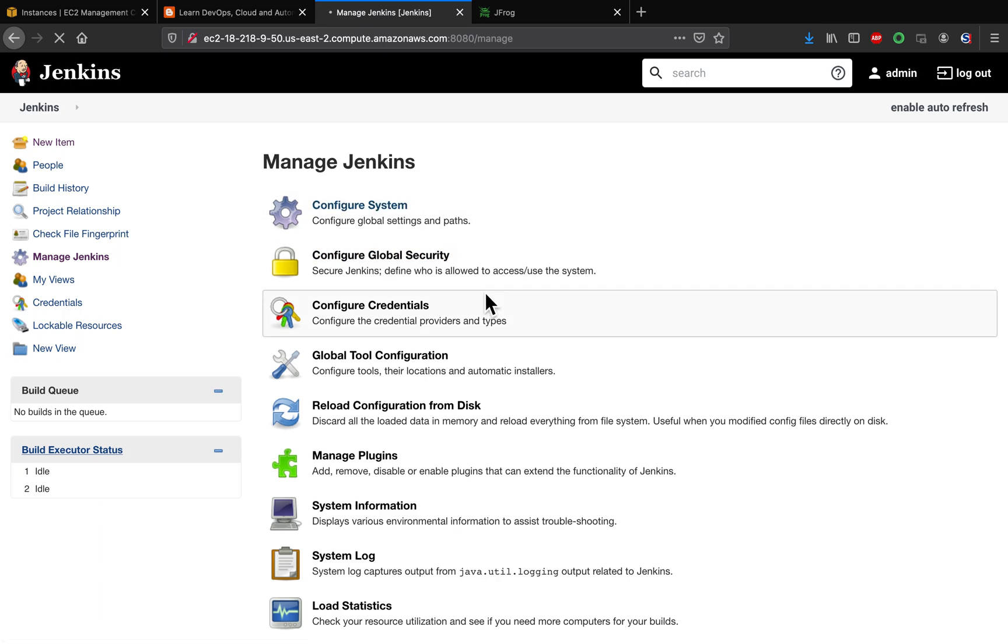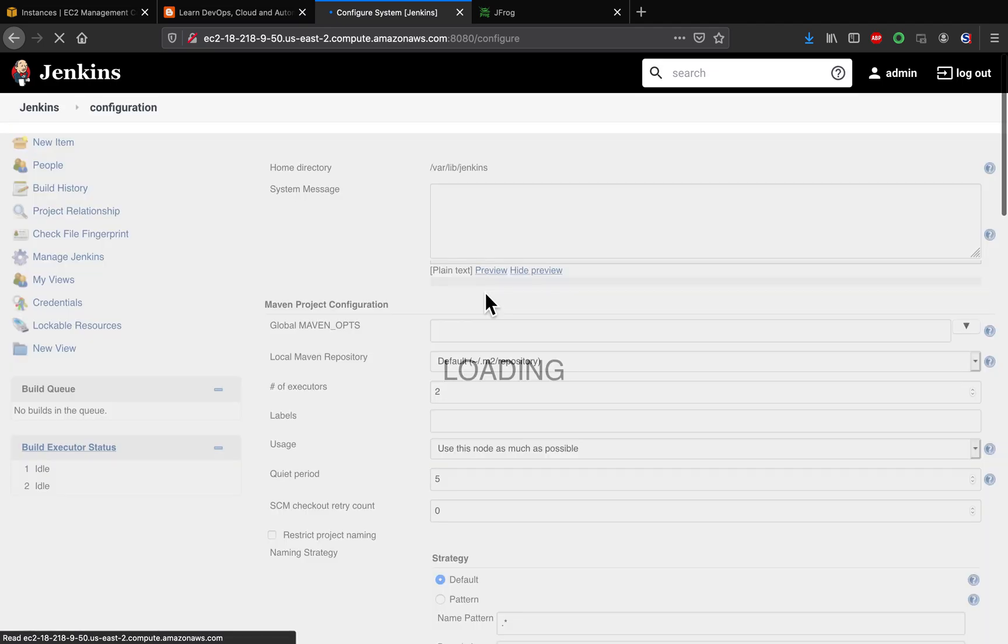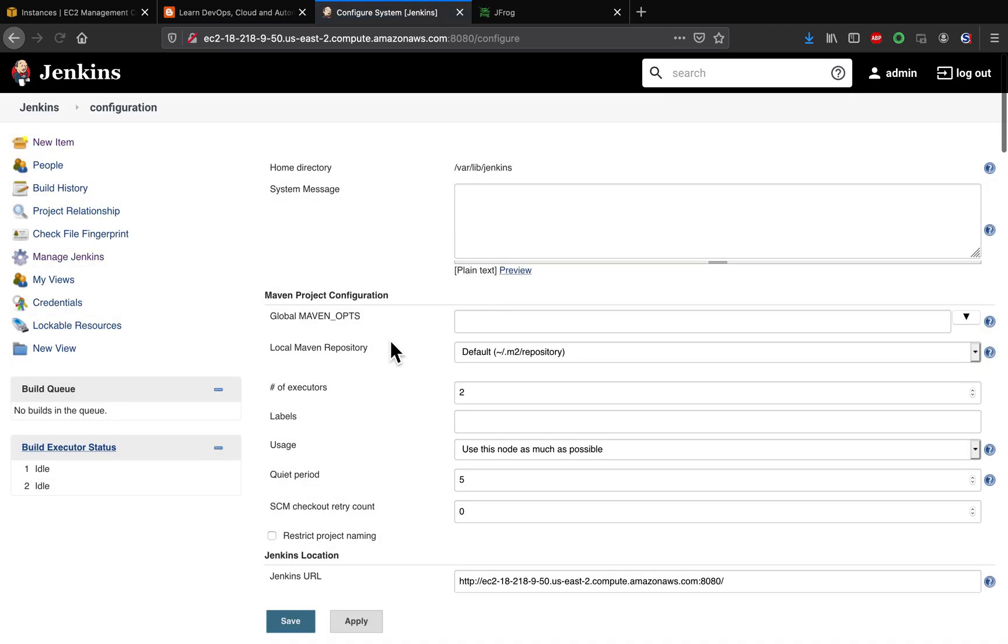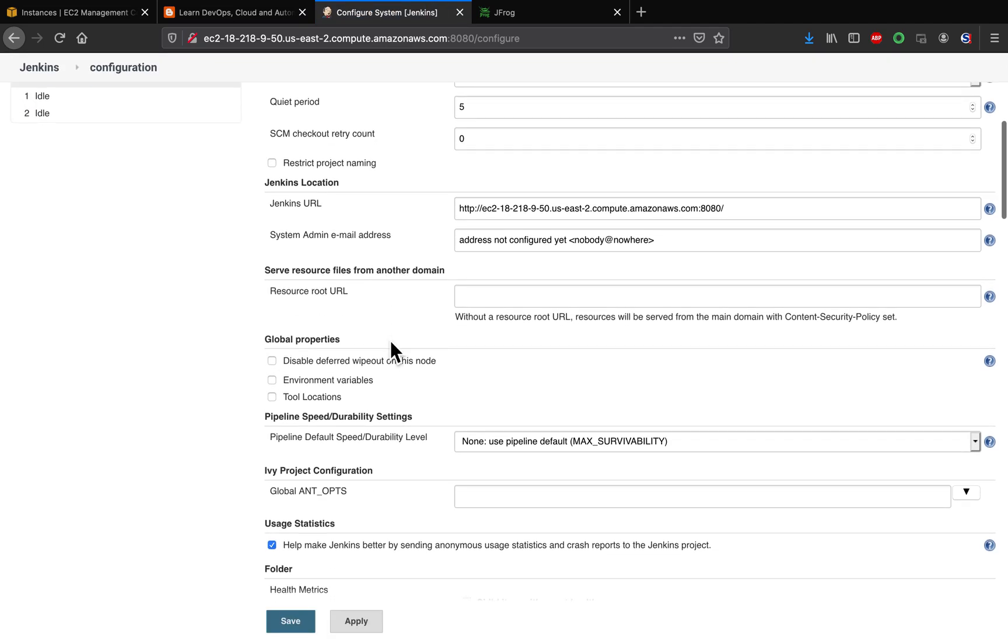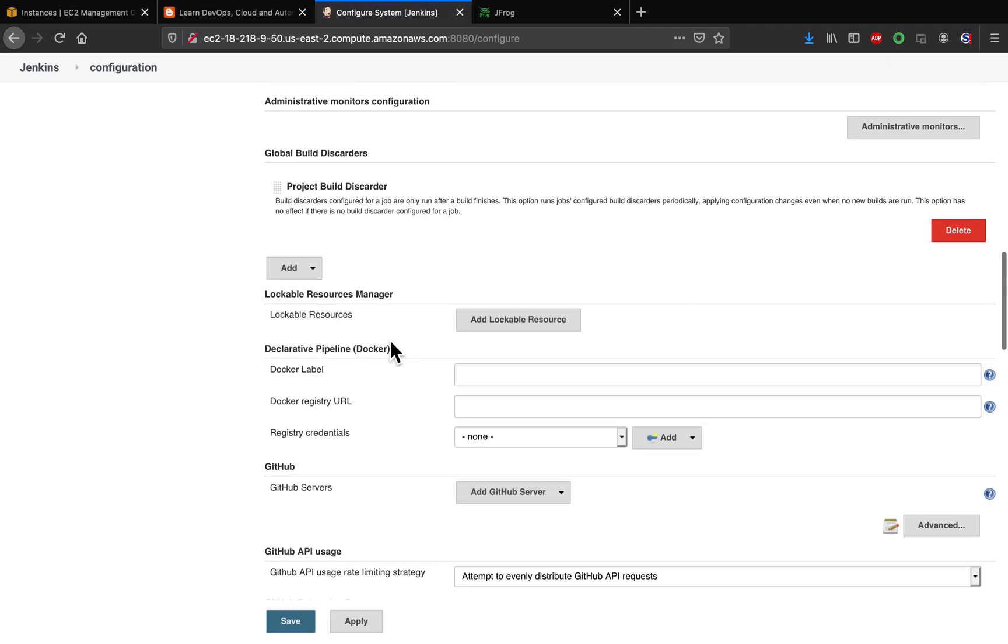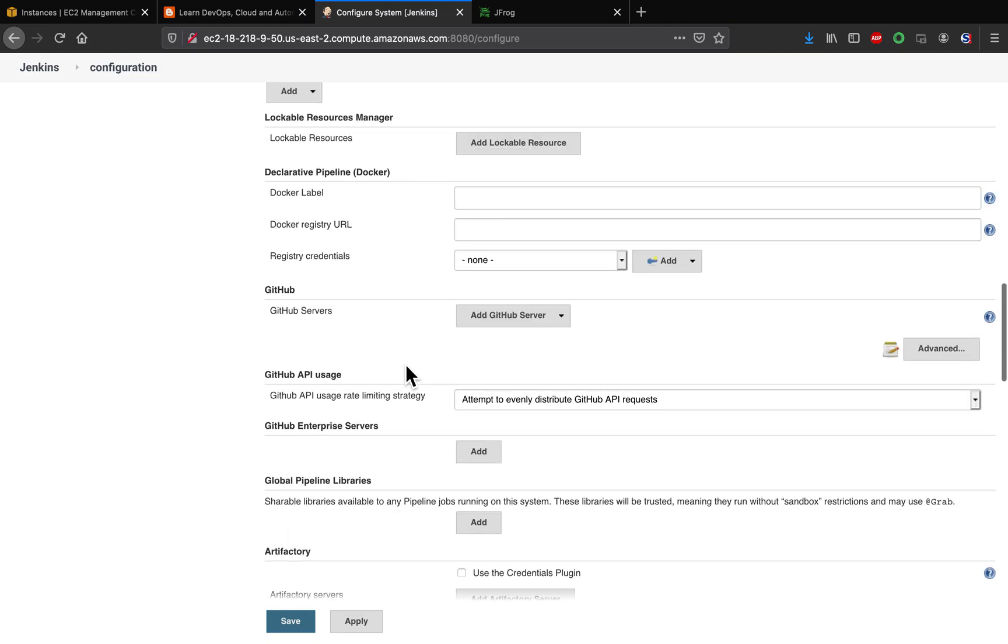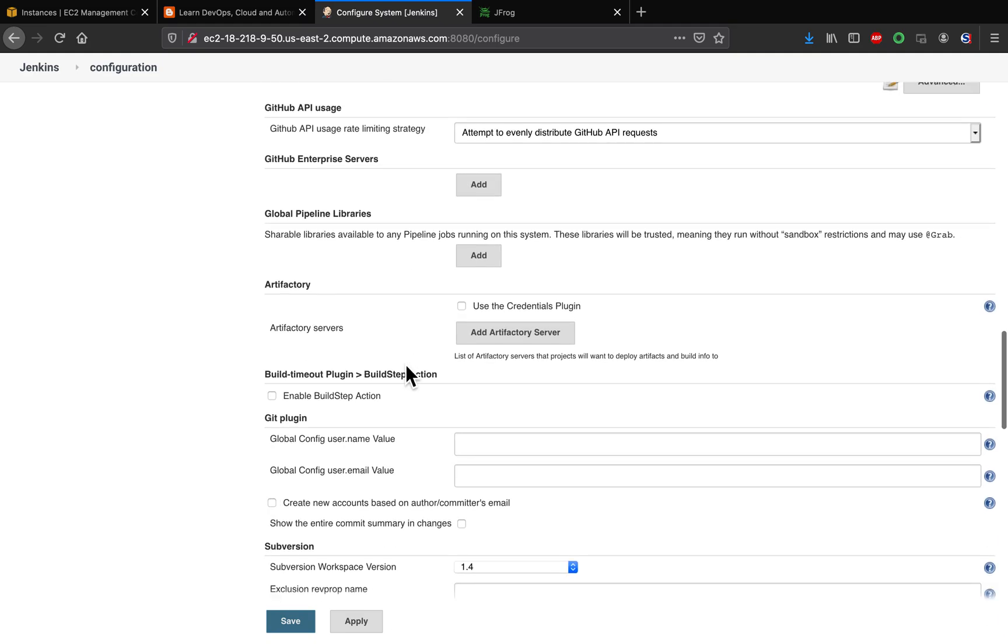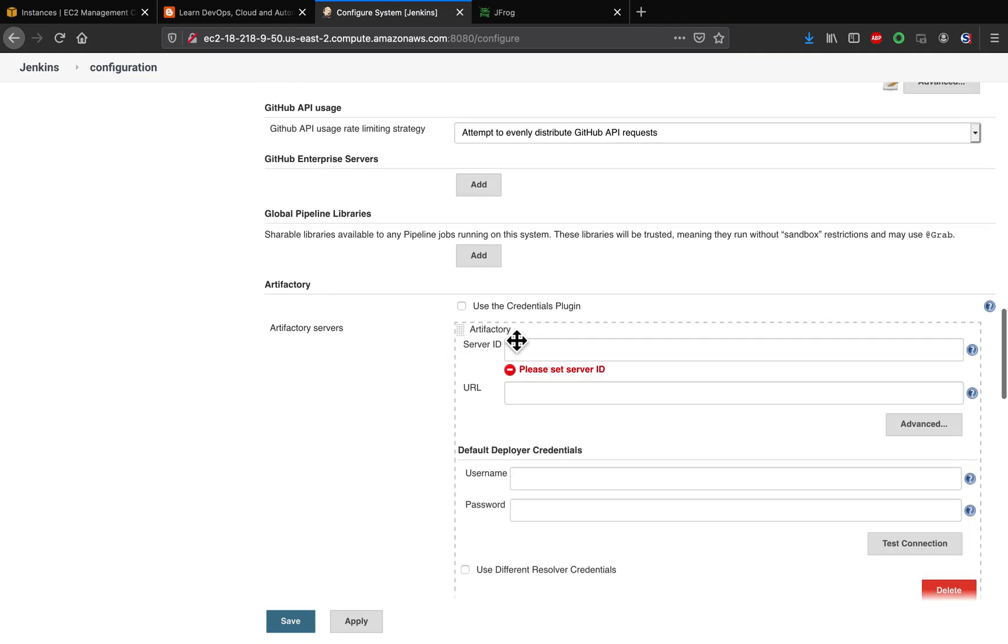Let's go there. Let's look for Artifactory. Here it is. Click on Add Artifactory Server.